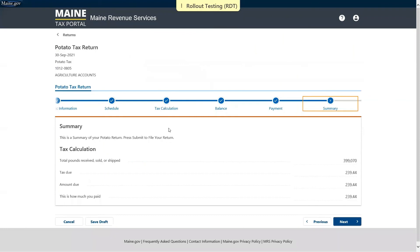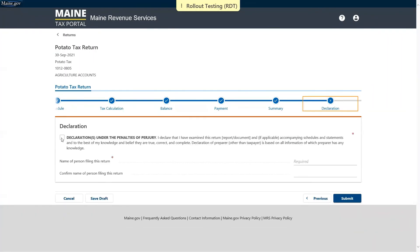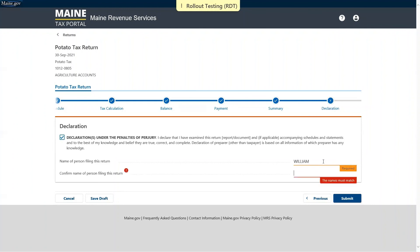On the next page there will be a summary of the information entered thus far. Once you confirm everything is correct, you may continue. Then you'll be asked to declare that everything is correct on your return and enter in the name of the person filing.